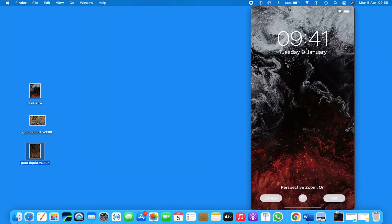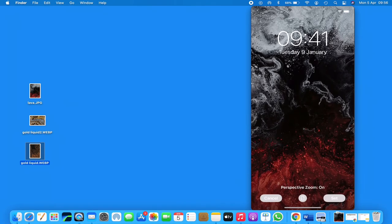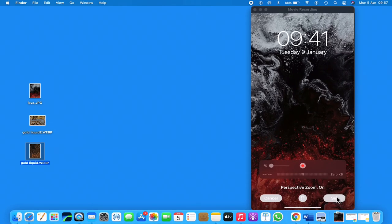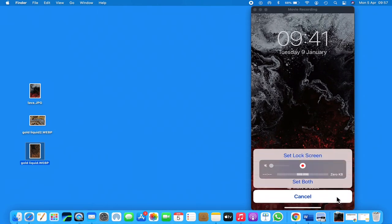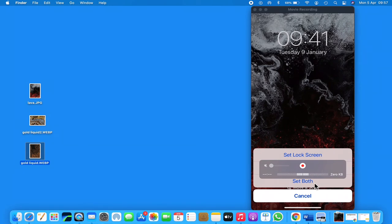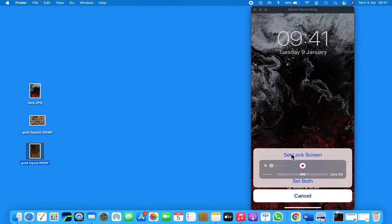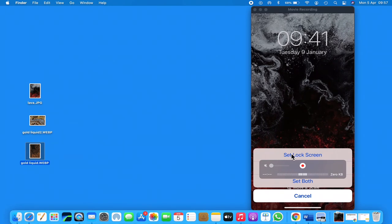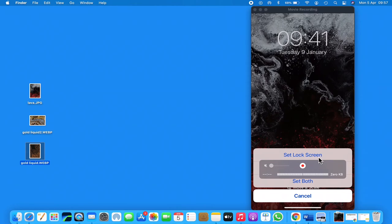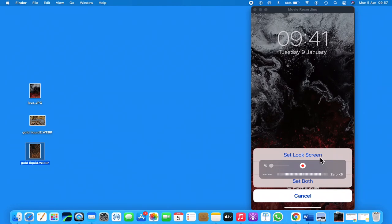We're just going to select lava and we're going to set, and I'm going to set it to both. Now to explain this here, 'set to lock screen' is when your phone's off and you just press the side of it and it will just show the image.